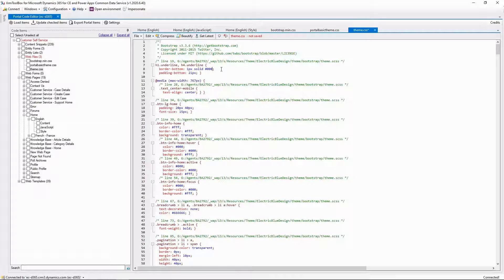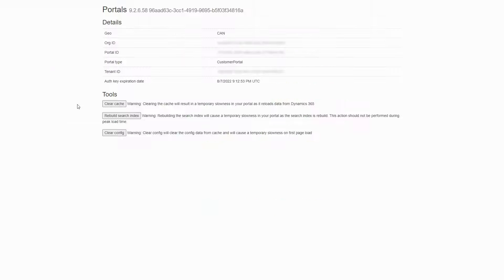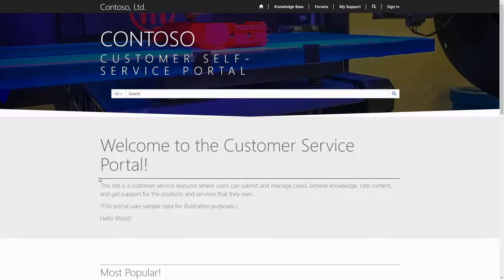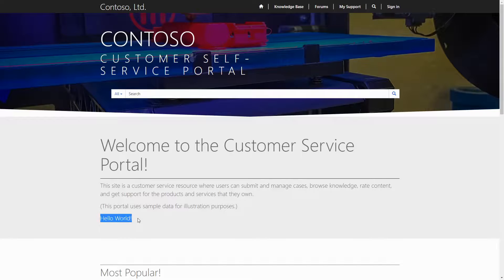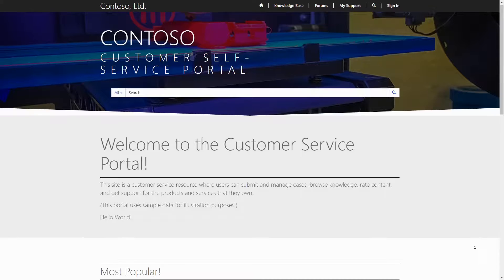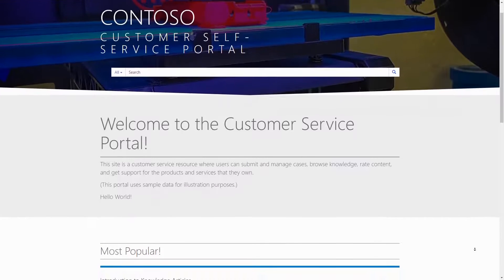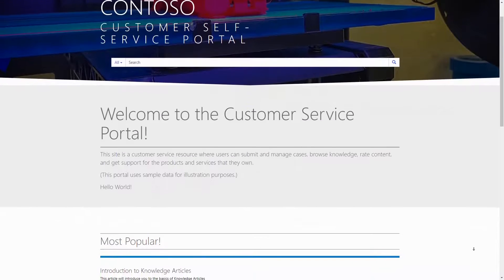Since the tool uses the CDS SDK to make the updates, make sure you're clearing the cache after making any changes. Also keep in mind that the purpose of this tool is to allow you to edit HTML, JavaScript, and CSS. So if you're looking to do things like configure entity lists and entity forms, you'll have to use a different interface.